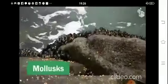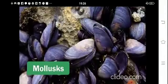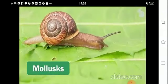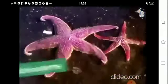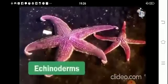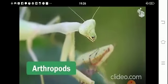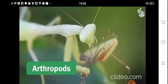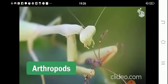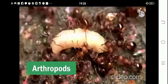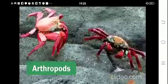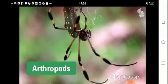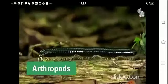Mollusks include a wide variety of animals such as mussels, snails, and octopuses. Echinoderms include sea stars, the most prominent representative of this phylum. Arthropods are characterized by having jointed appendages and an external skeleton. This phylum includes animals such as ants, beetles, crabs, spiders, scorpions, and centipedes.